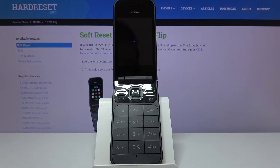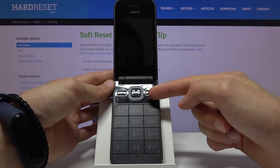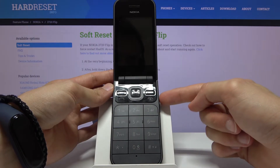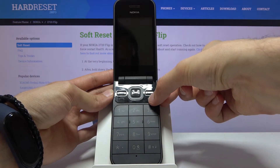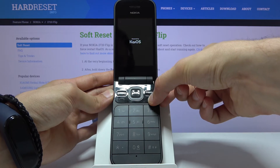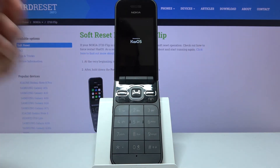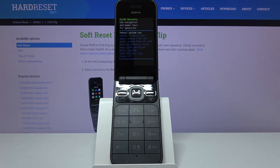Once the device shuts off, all you really need to do now is hold the power key and volume up — both of them at the same time. And when you see the KaiOS logo, you can let go of both of the keys.